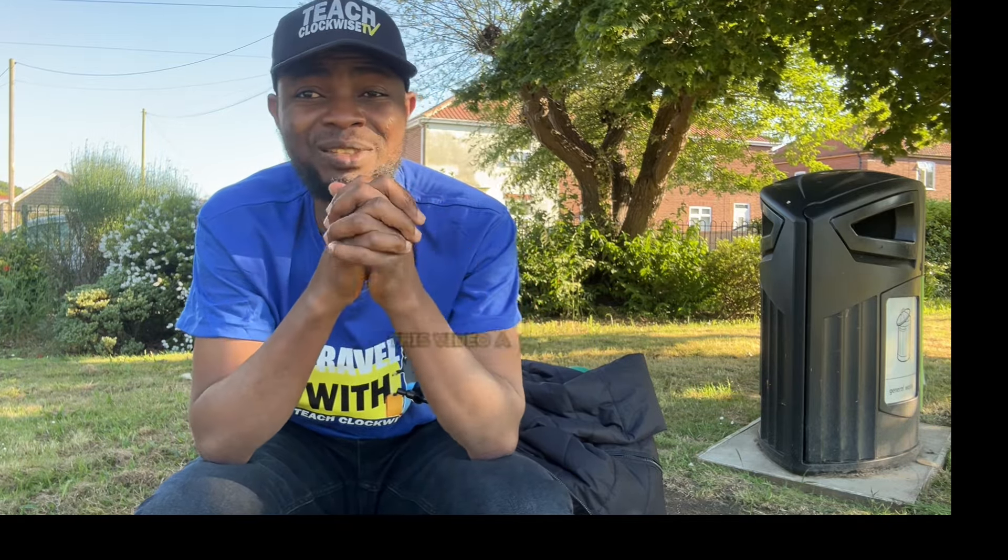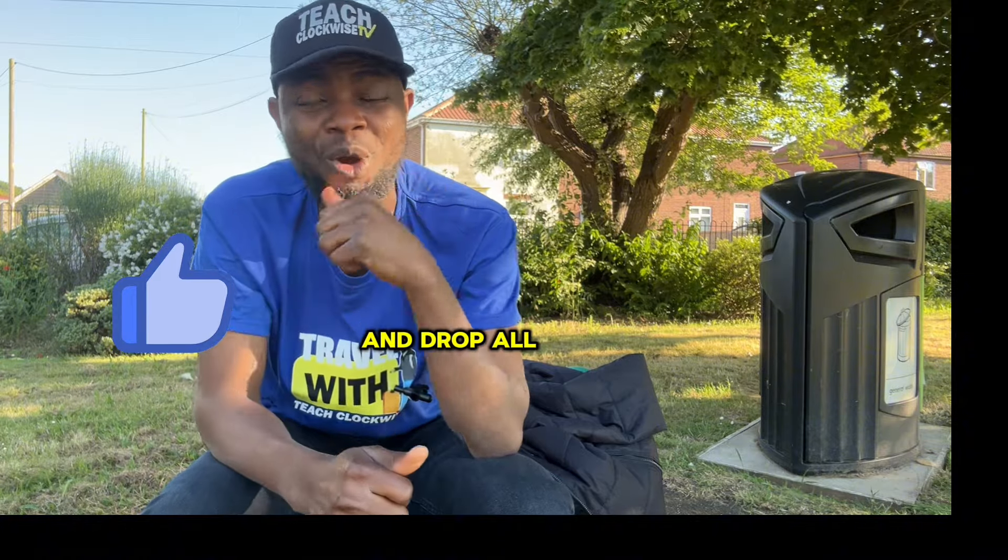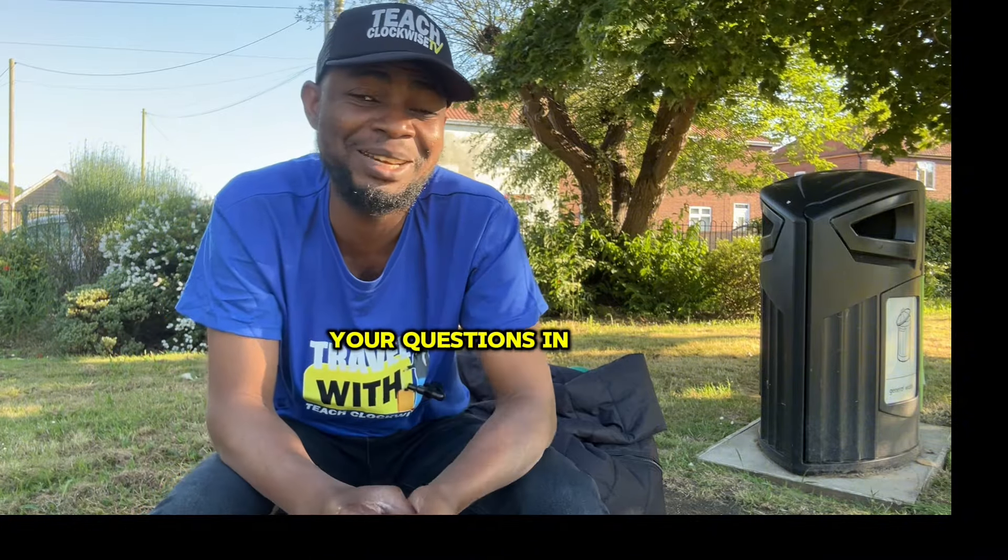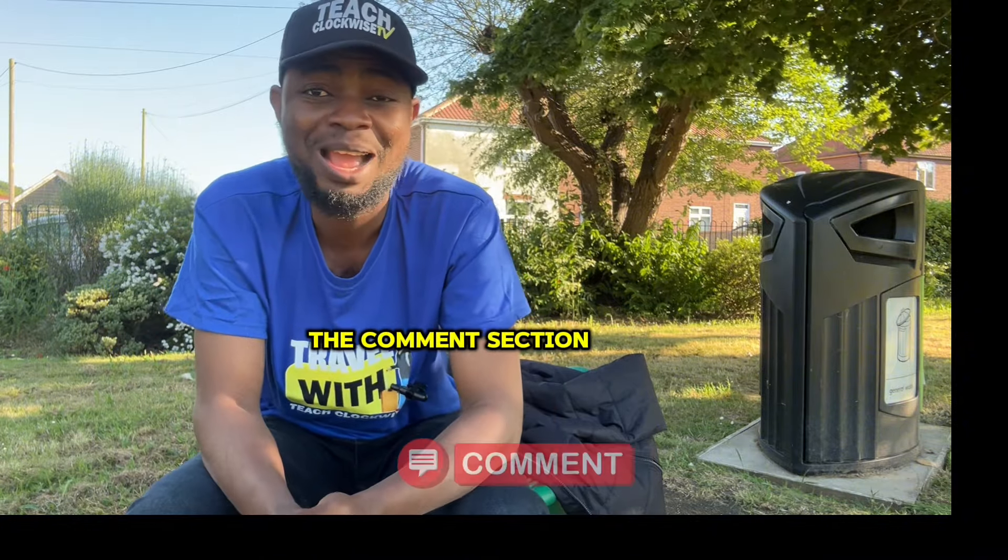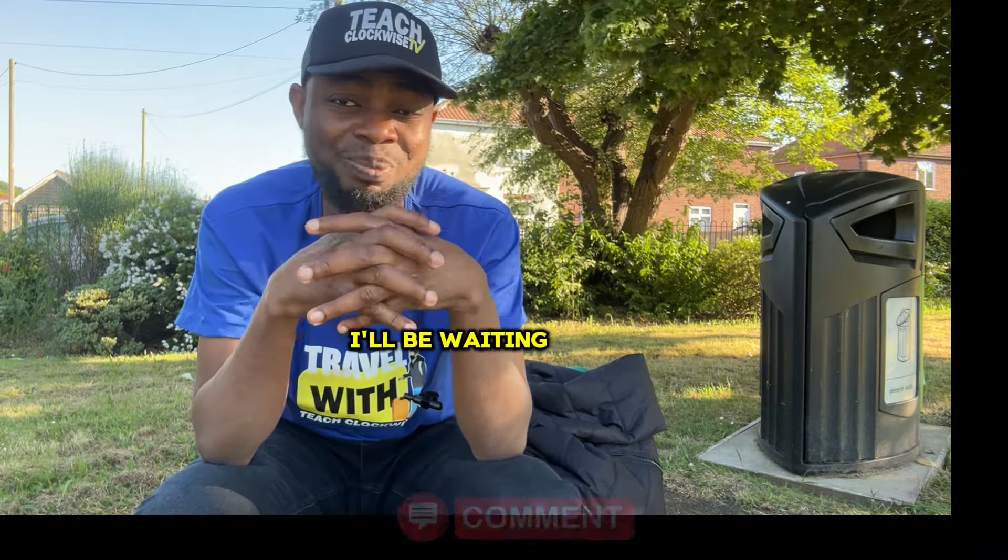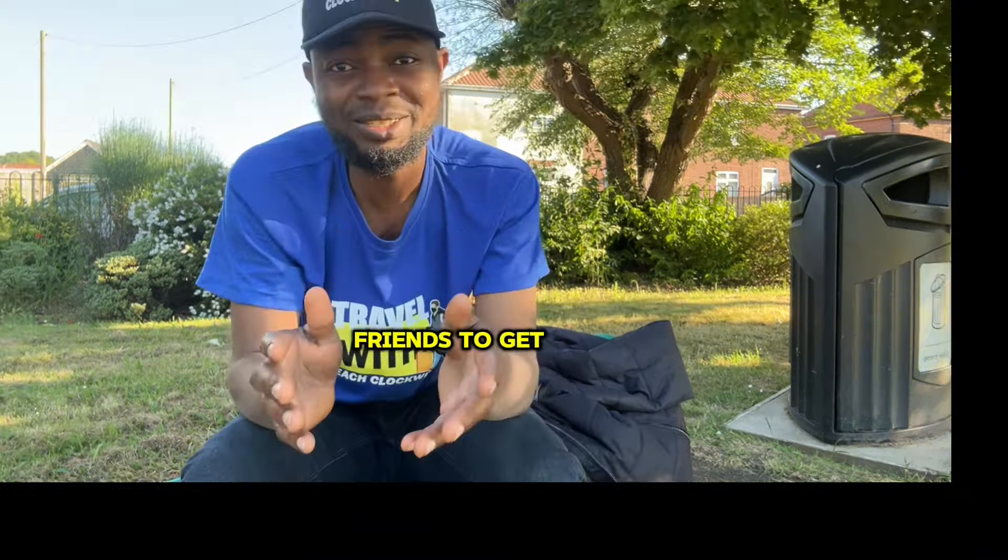And do not forget to give this video a thumbs up and drop all your questions in the comment section while you are waiting to reply.